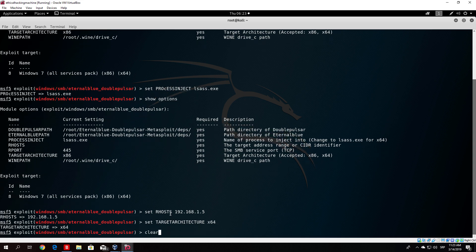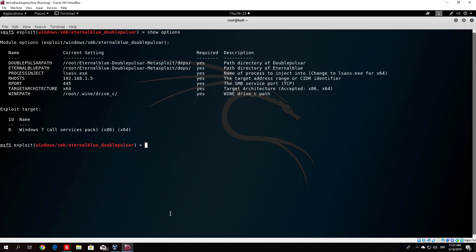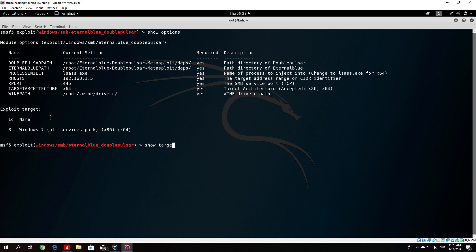Clear the screen and show options again to verify everything is correct. The wine path is set to /root/.wine/drive_c. Let's run show targets — it shows all Windows versions up to Windows 7: Windows XP, Windows Server 2003, Windows Vista, Windows Server 2008, and Windows 7 with all service packs. The target is already set appropriately for Windows 7.